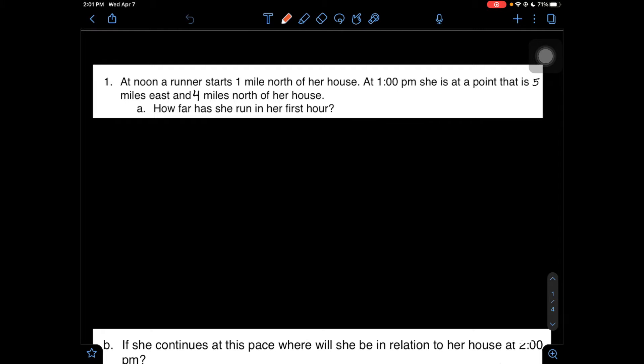From noon to 1pm is one hour, so we're trying to find how far she went from the 1 mile north of her house to the next point at 5 miles east and 4 miles north of her house. I like to start off this question by drawing a diagram. So, we can say that this orange box is her house, and we can label it H.